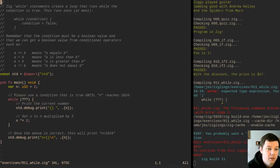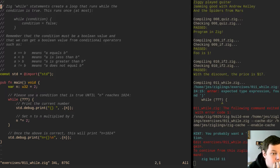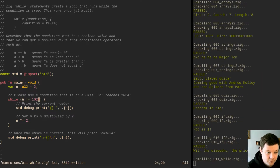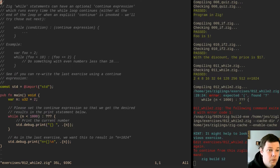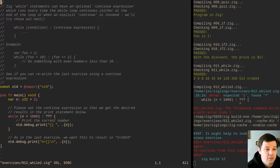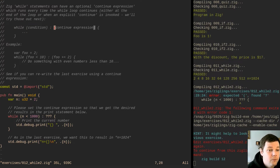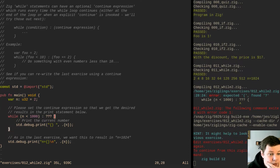Zig while statements create a loop that runs while the condition is true. The condition must be a boolean. Please use the condition that is true until n reaches 1024, and it cannot equal 1024. Zig while statements can also have an optional continue expression which runs every time the while loop continues, either at the end of the loop or when an explicit continue is invoked — interesting, I've never seen this before. Set the condition and the continue expression so that we get the desired results.